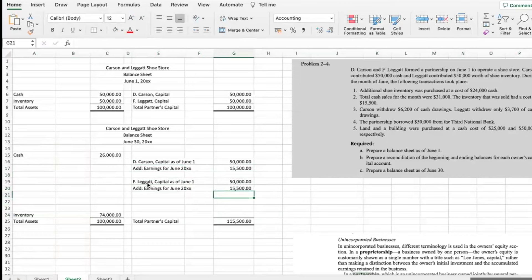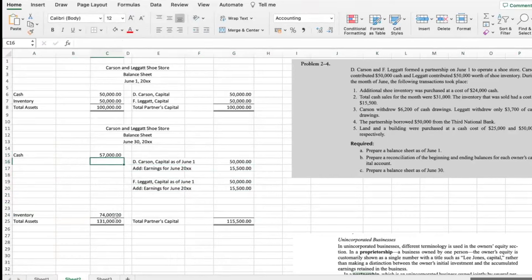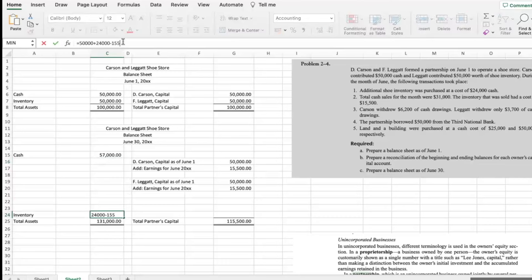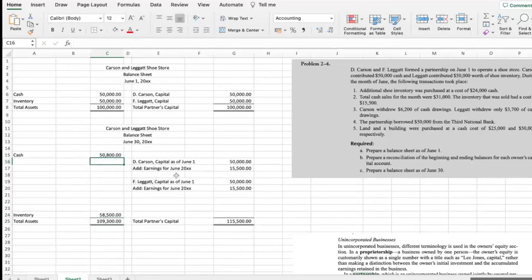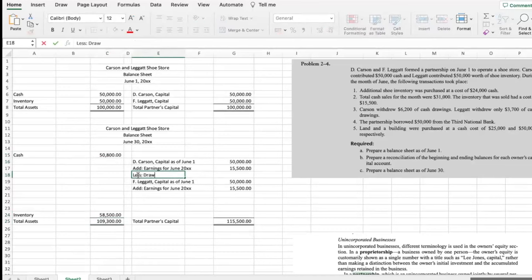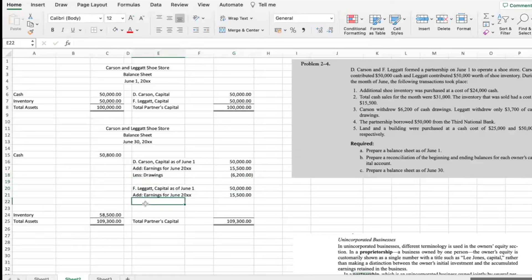We received cash of $31,000 for the cash sales. The inventory had a cost of $15,500, so that's minus $15,500 for inventory. Carson withdrew $6,200 cash — less drawings, minus $6,200. And Ligat withdrew $3,700.